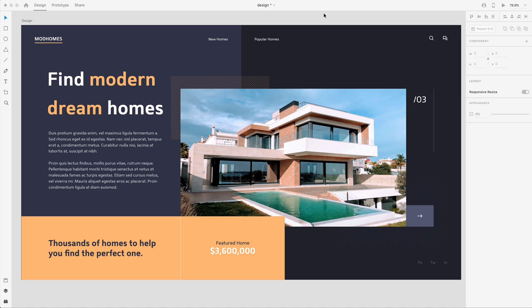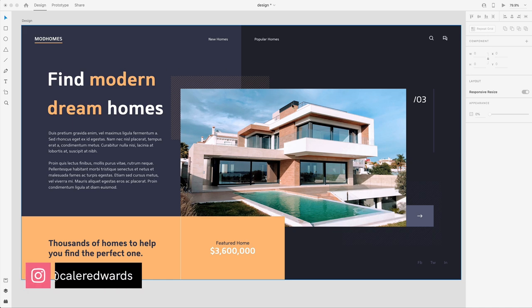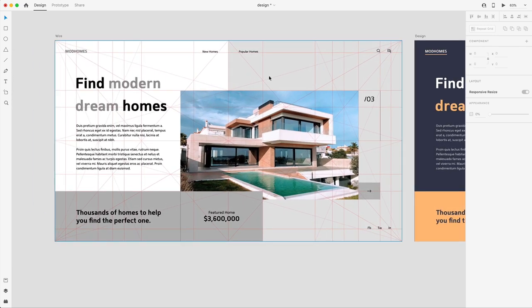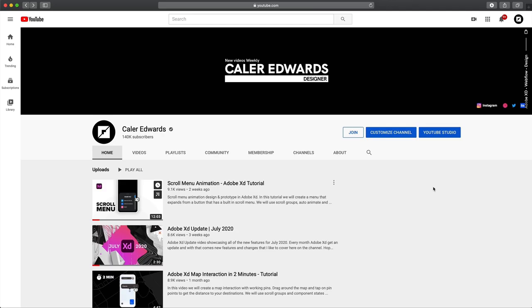In today's Adobe XD tutorial, we're going to be using the Golden Cannon Grid to create a modern dream home website. This is all created using the Golden Cannon Grid, and we're going to use that to position our elements and create this really cool looking website.